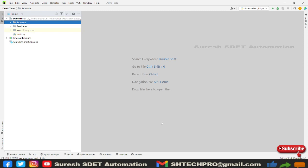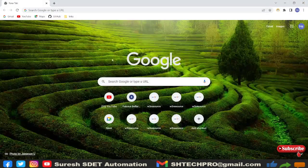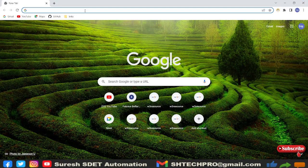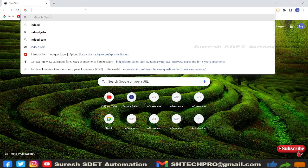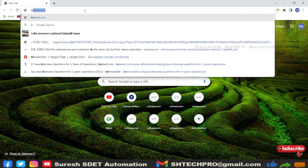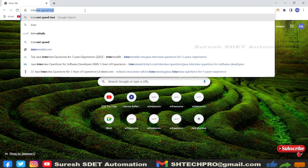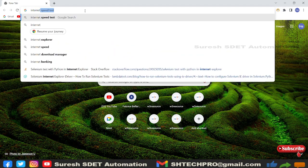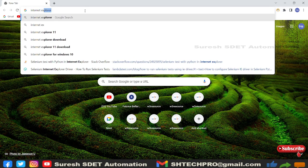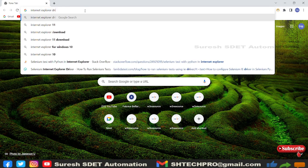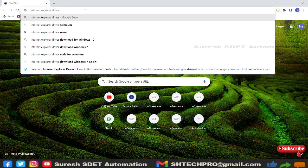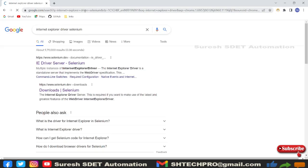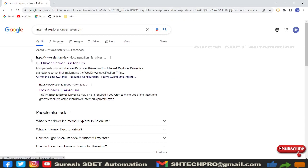So let's get started. Before we start, we need to get the IE driver. I will show you how and where you can get the IE driver. Open any browser and type Internet Explorer driver for Selenium.